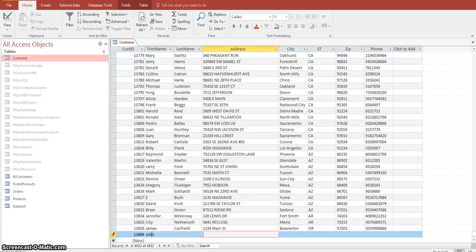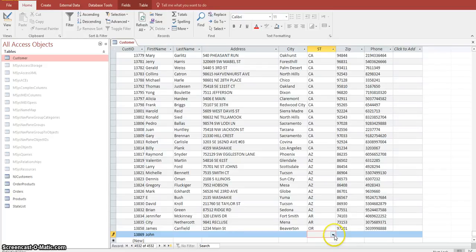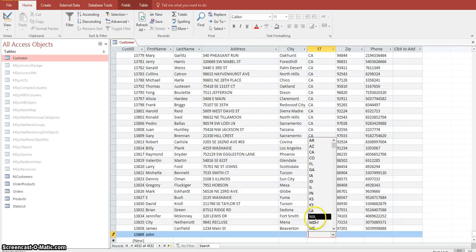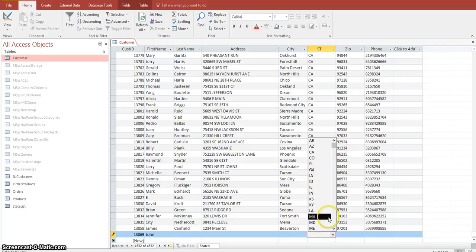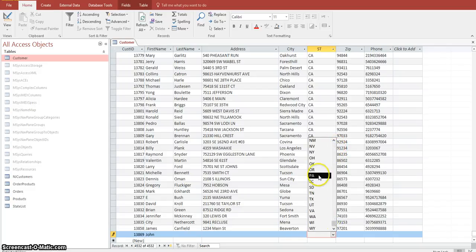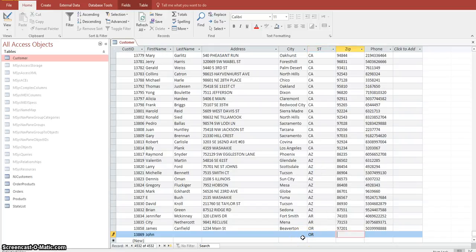We won't fill in all values here, but as we come over to the State column, as you can see there's now a drop-down list. This drop-down list is populated with all the values that currently exist in the State List table. You're able to select anything from this list, and if you tab away it gives you no problems.